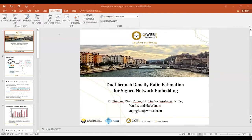Welcome to my presentation. I'm Xu Pinhua from Wuhan University. My presentation concerns my recent work about signed network embedding. It's a joint work.